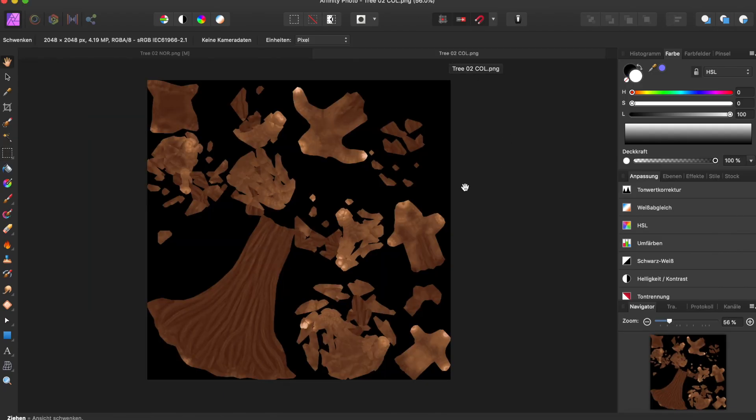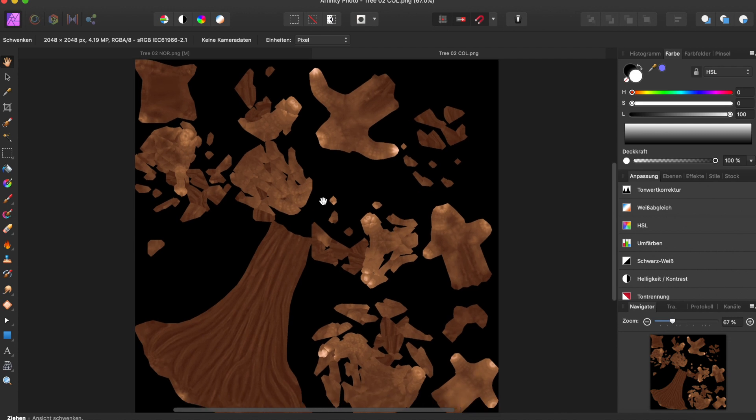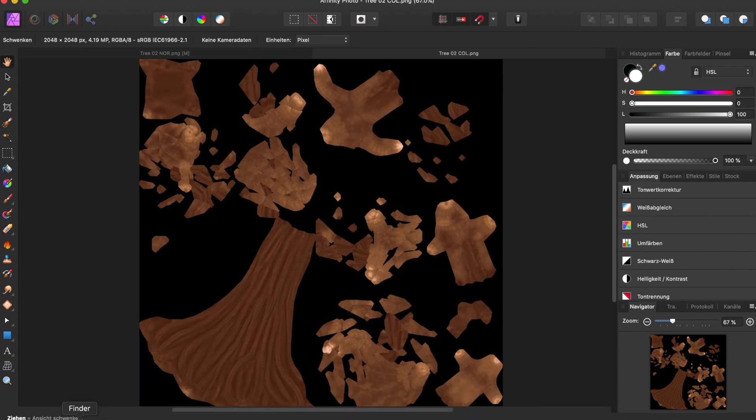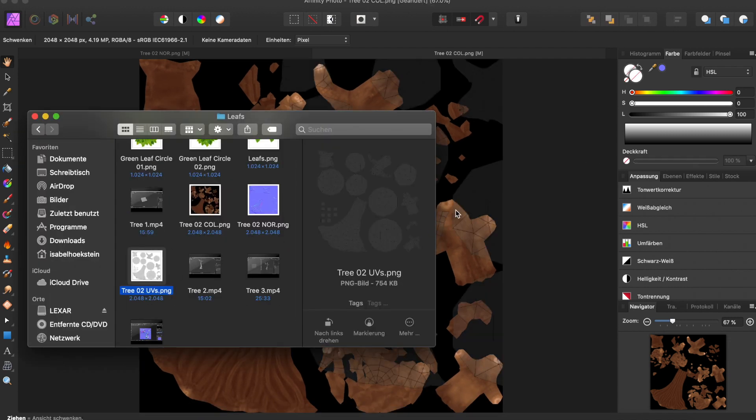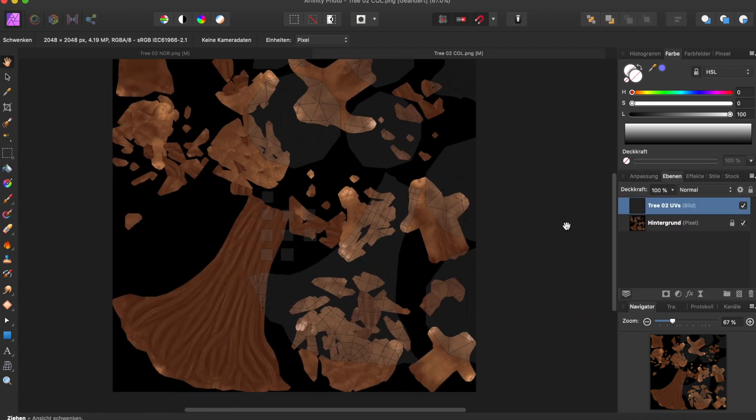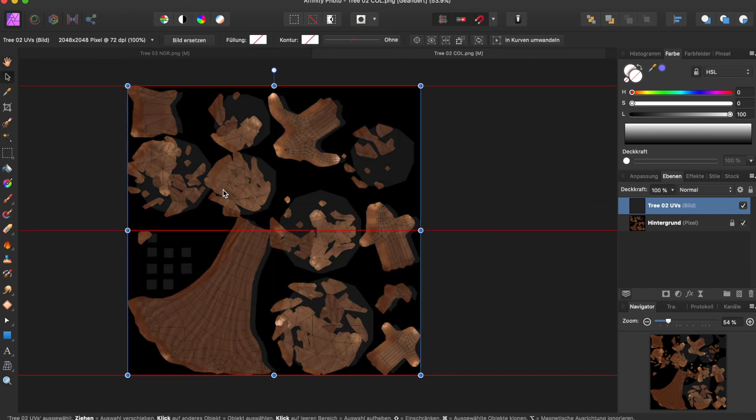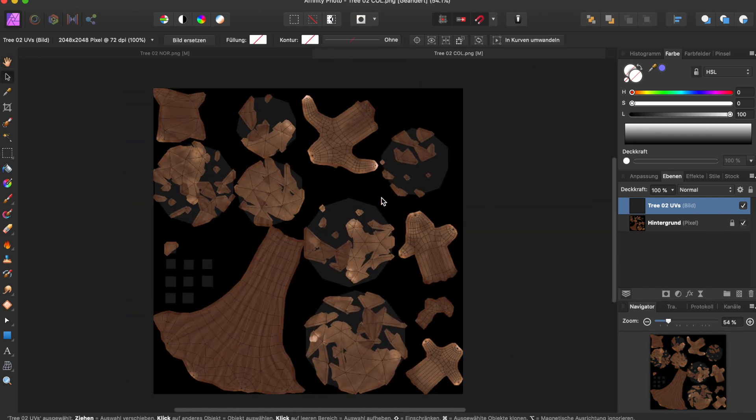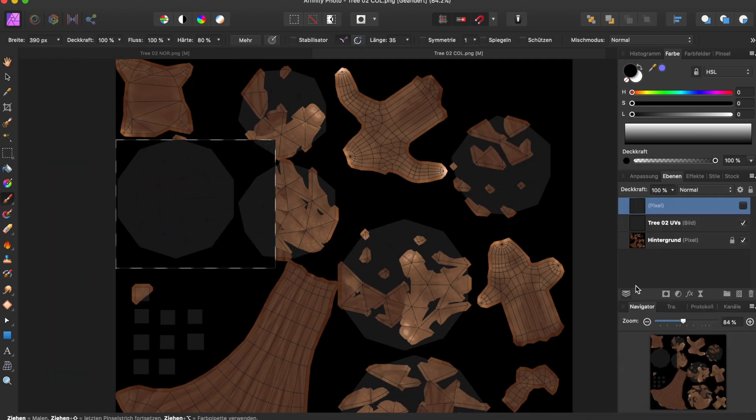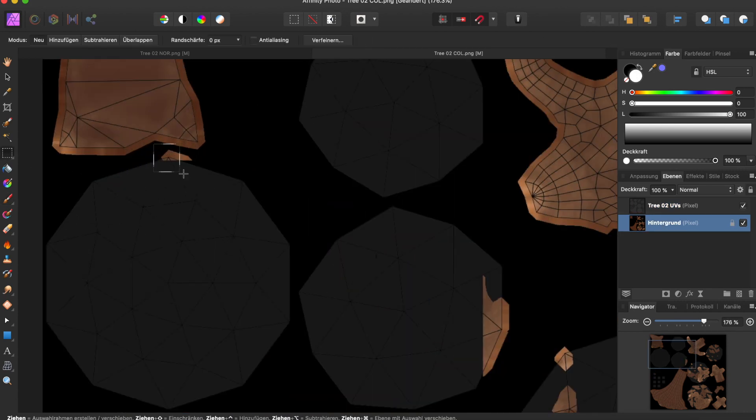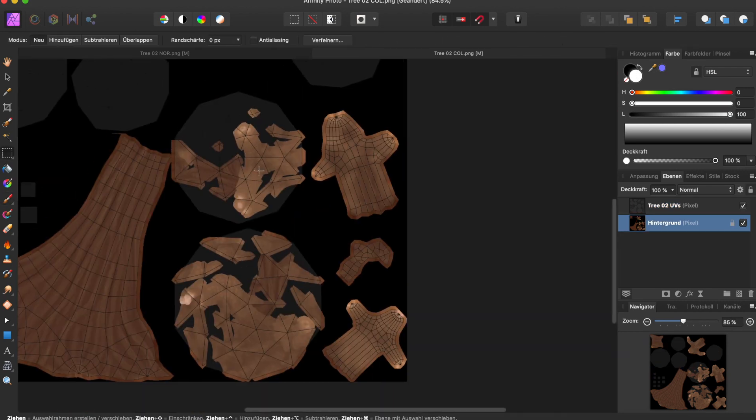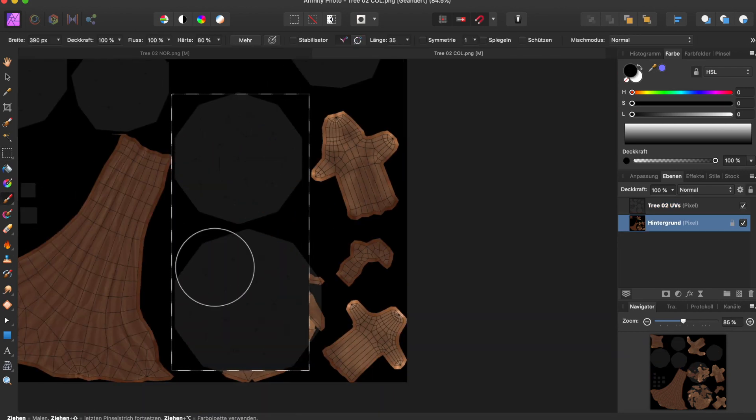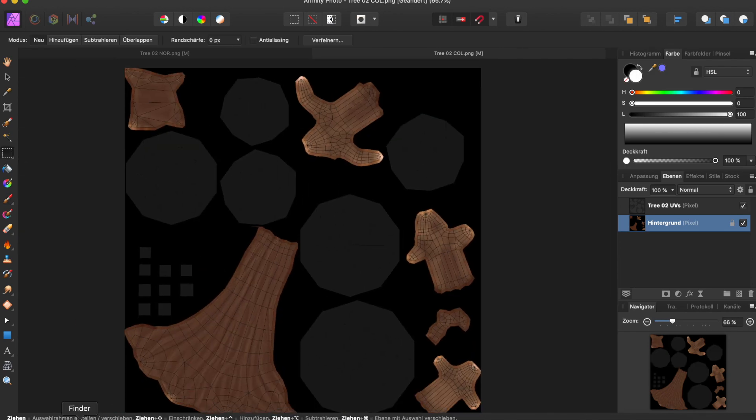Back in Affinity, open up the diffuse texture and add the exported UV layout as a second layer. With this done, we can always see where the leaves are supposed to go on our texture. Now I'm going to use the same method as before and remove all the brown parts that were baked wrong on the parts of the leaves. If you do this, just make sure that you're working on the correct image layer.